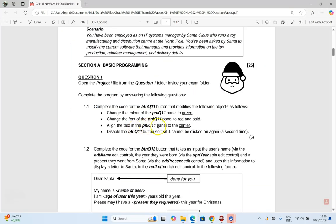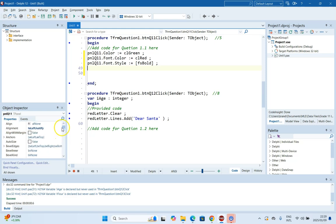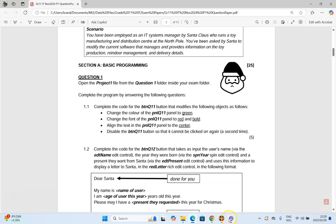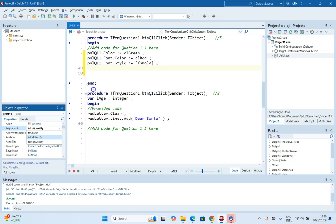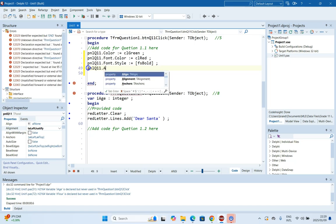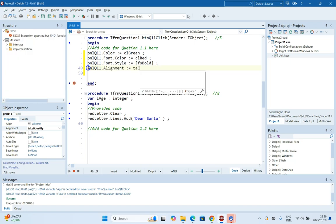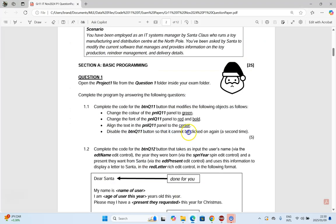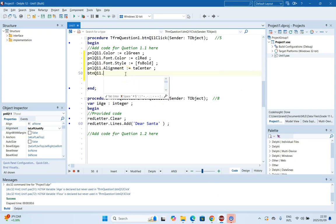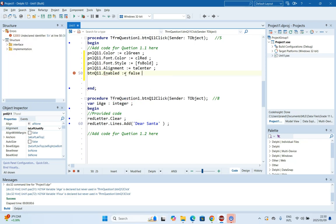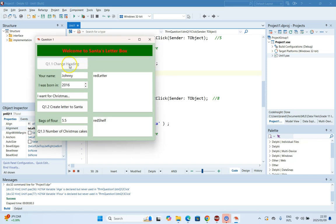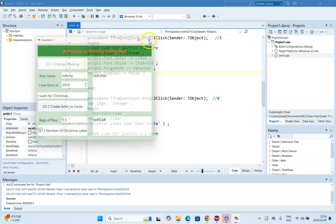Next, we must make the text center-aligned. That uses the alignment property. Looking at the options, it's 'taCenter', so: Panel_Q1_1.Alignment := taCenter. The last property is disabling the button so it can't be clicked again. There's no disabled property — there's an enabled property — so we set BtnQ1.Enabled := false. Let's run and test. When we click the button, it's gone green, the text is red and bold, it's centered, and the button can no longer be clicked. Question 1.1 is done.